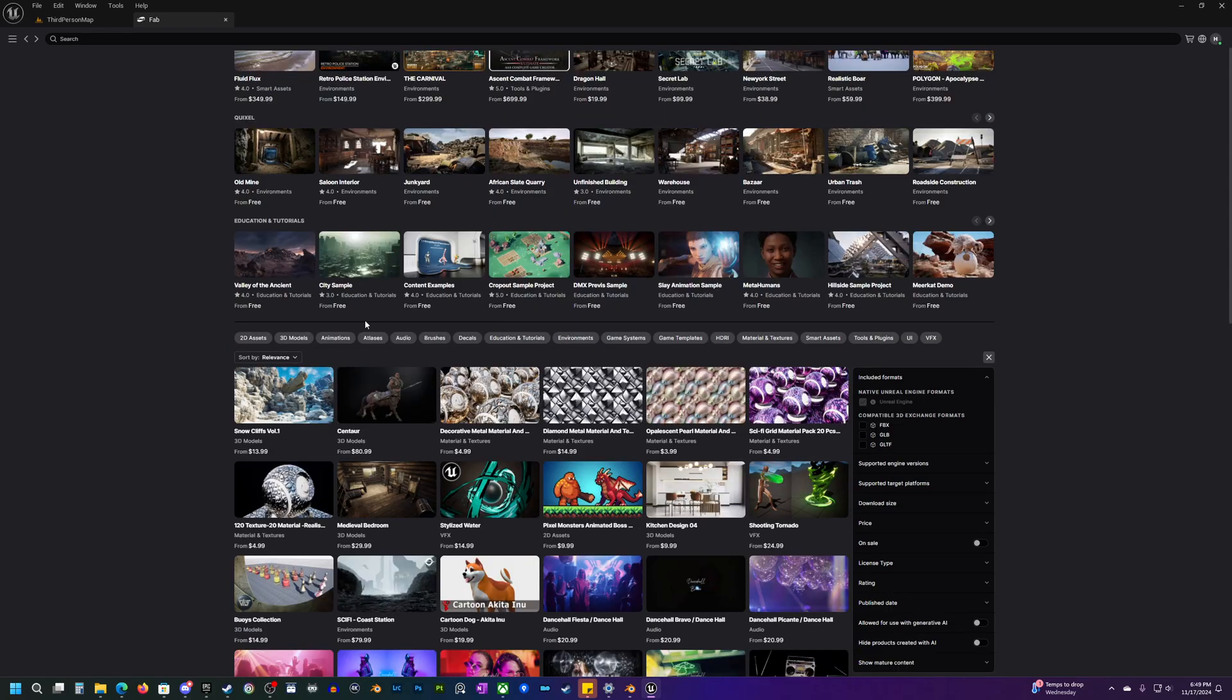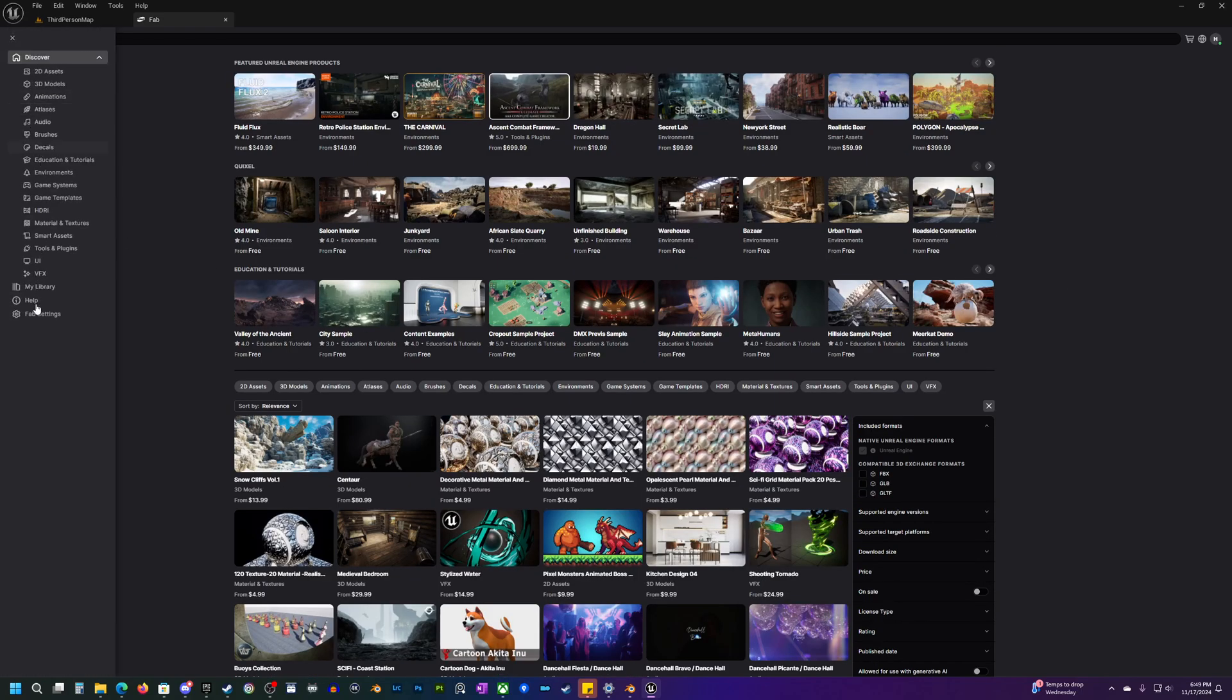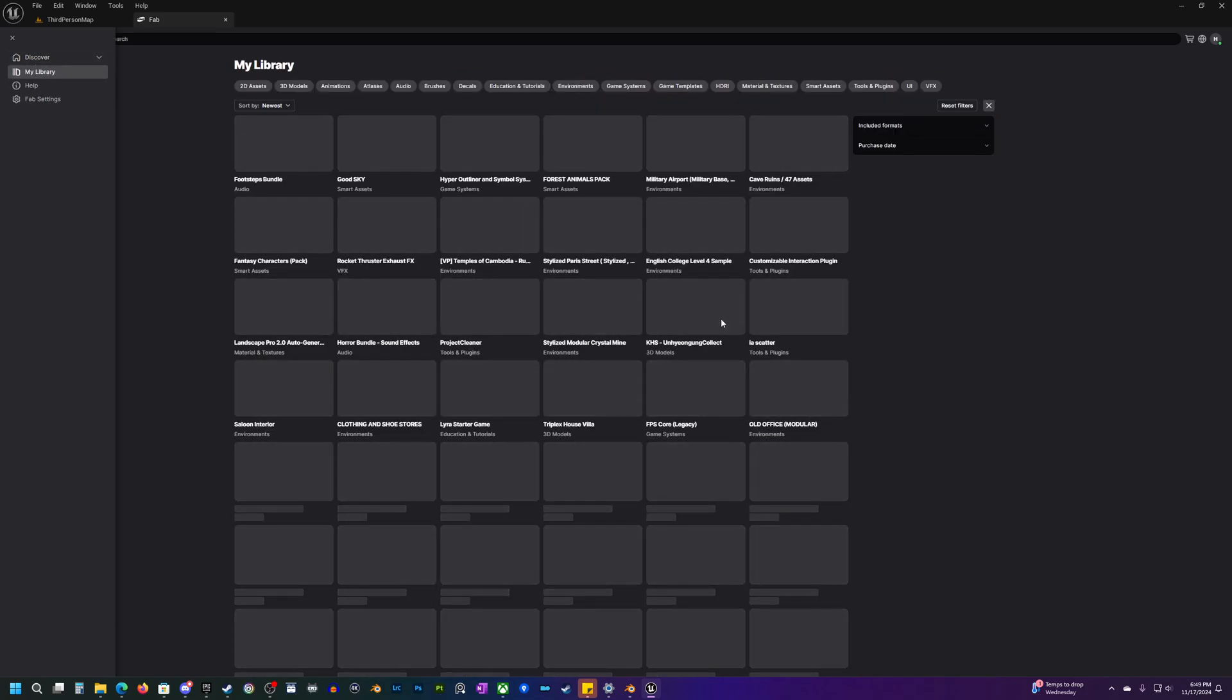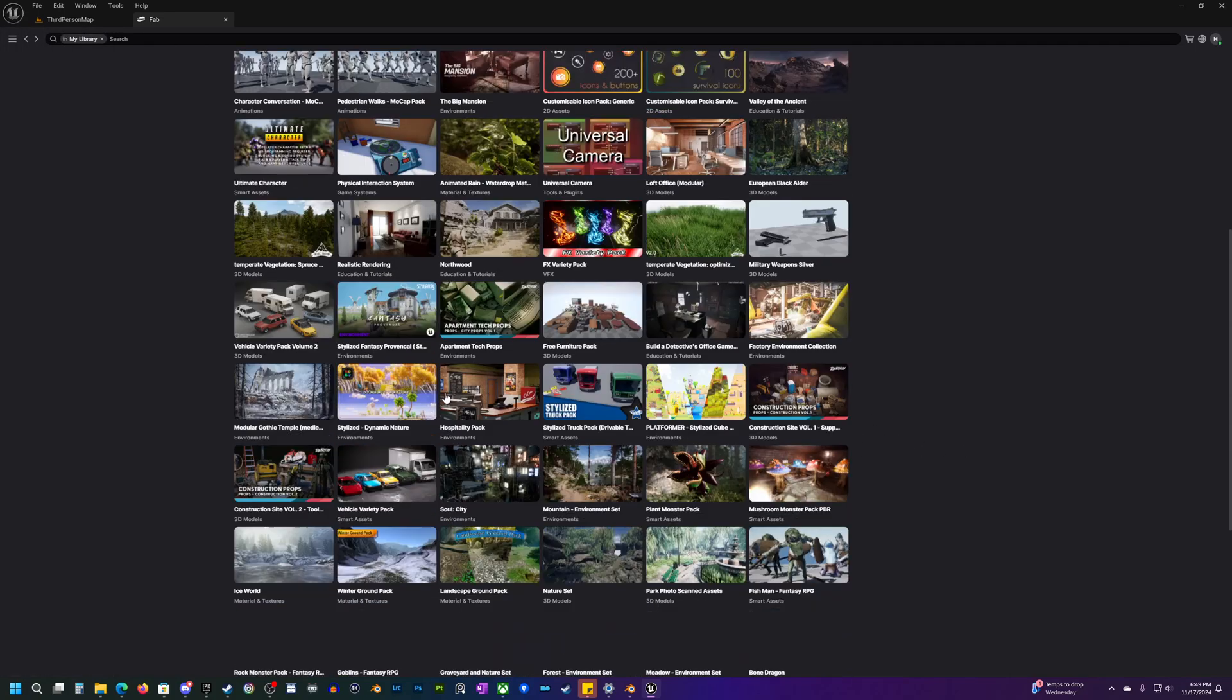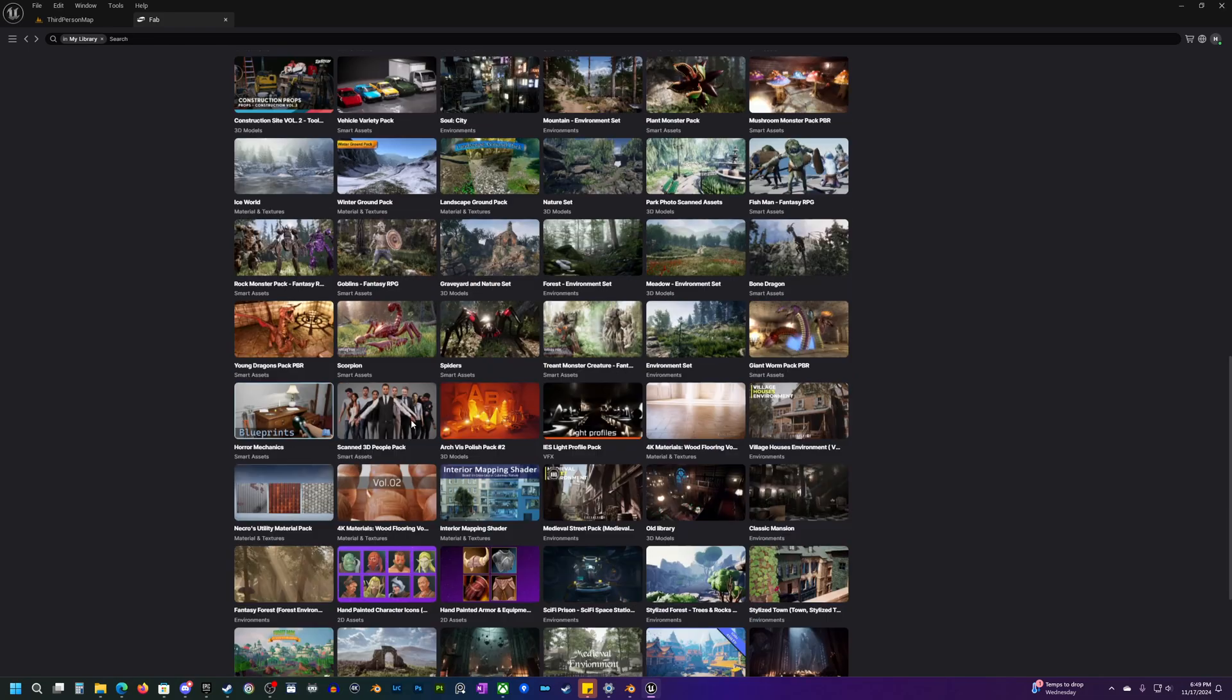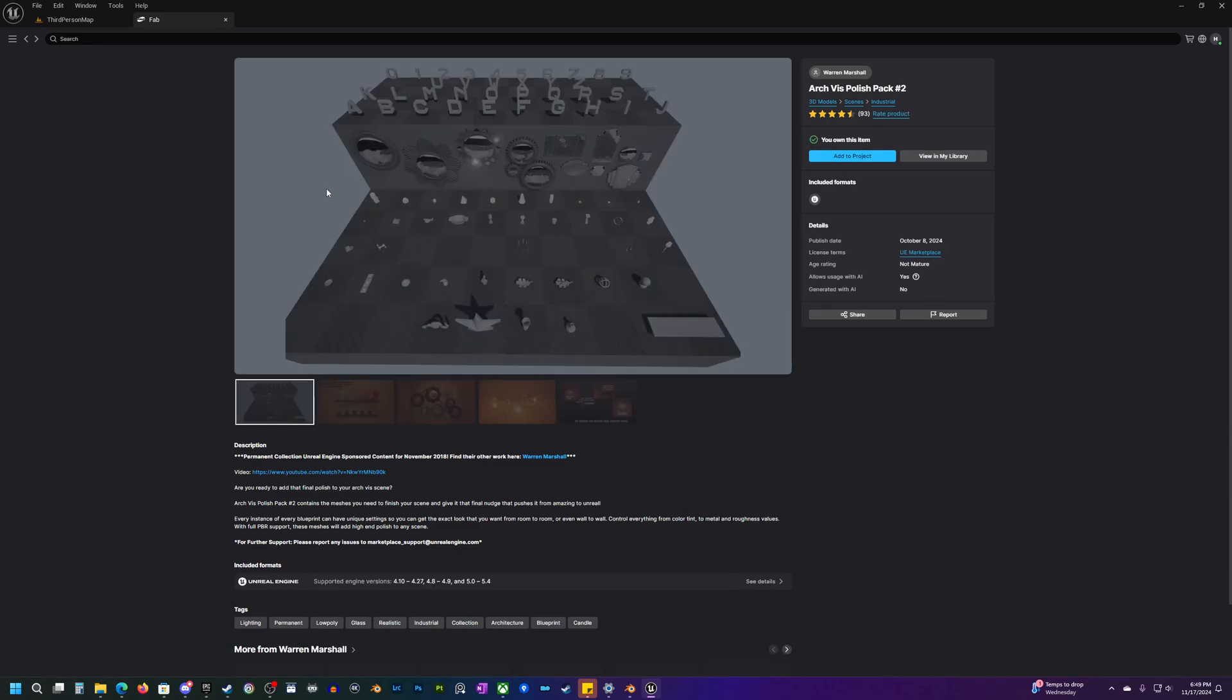Once you get logged in, then you will have access to the store of course, but then you will also have access to your library. So if you go over to library here, these are all of the assets that you have purchased or gotten for free through the previous Epic Marketplace, and you can quickly add any of these to your projects.